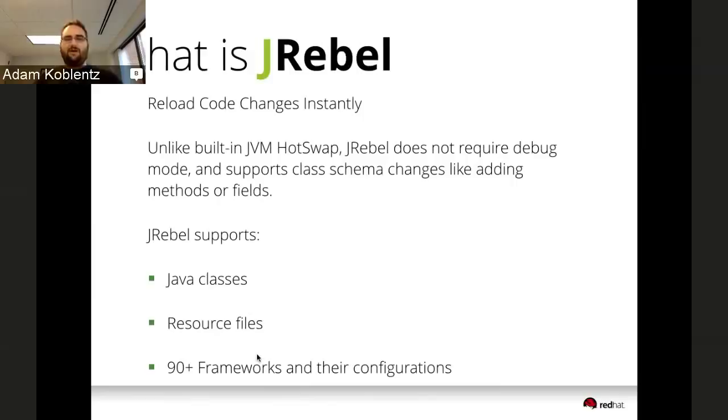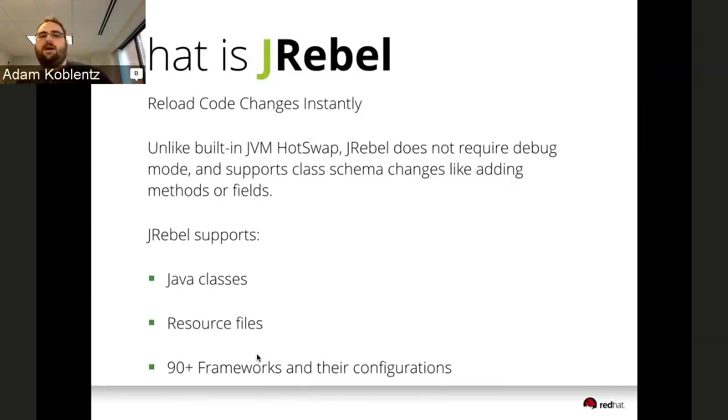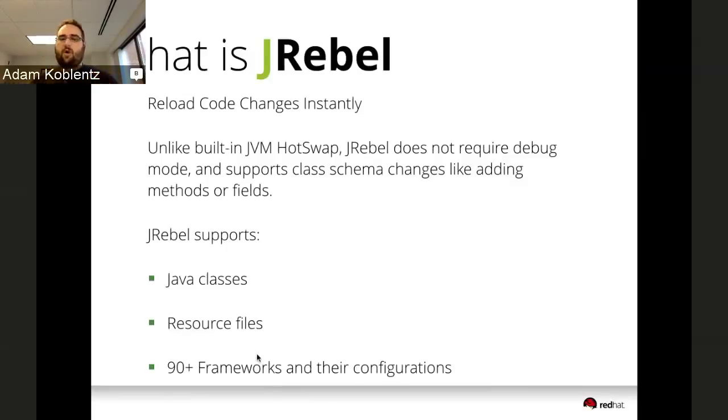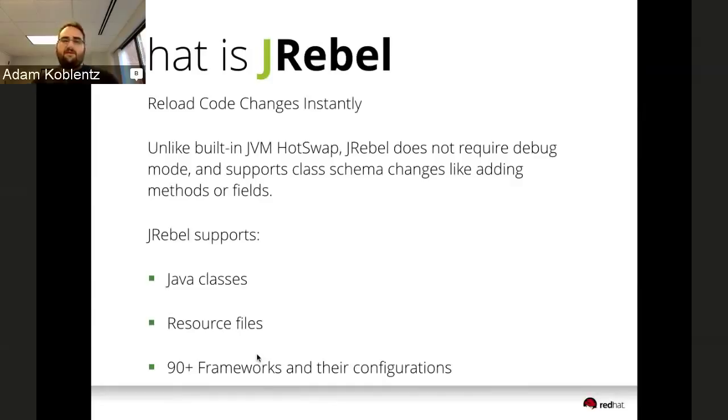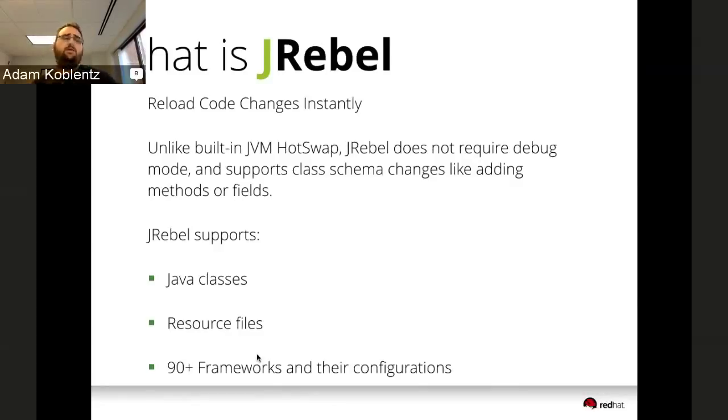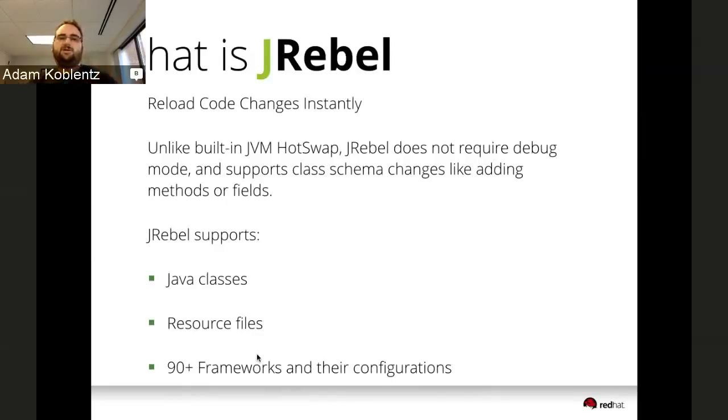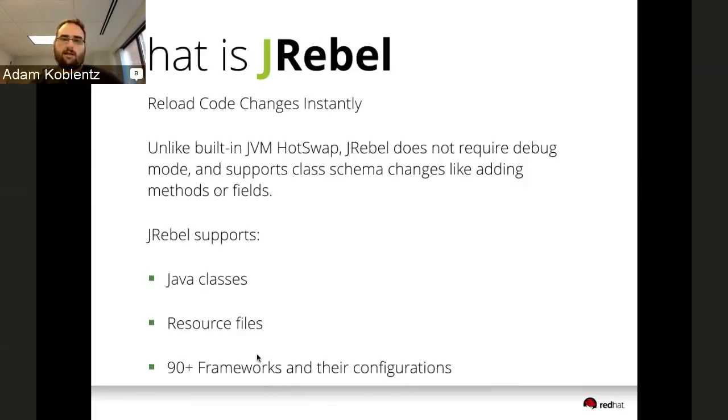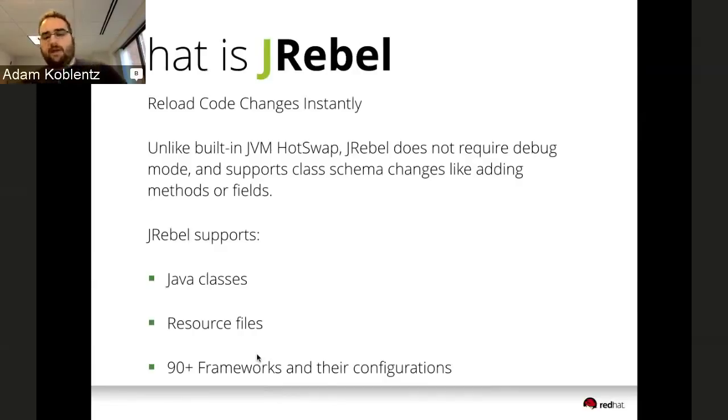What is JRebel? It lets you reload code changes instantly. It's a JVM plugin, a developer productivity tool that lets you stop redeploying your application and restarting your application server. You can reload code changes instantly without stopping the application. Unlike HotSwap, JRebel doesn't require debug mode. It supports changing class schemas, adding new methods and fields. We support Java class file changes, resource file changes, and integration for over 90 frameworks including Hibernate, JPA, Java EE, and Spring.